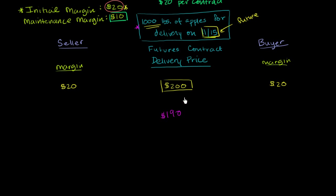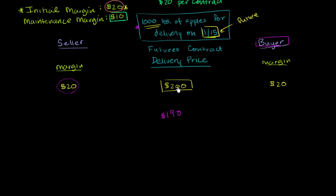Now all of a sudden, this guy over here feels silly. He's like, man, I'm agreeing to buy something for $200 in the future, which some other dude all of a sudden has agreed to buy for $190. This guy over here feels really smart. He agreed to sell something for $200 the day before, and now people are selling it for $190.